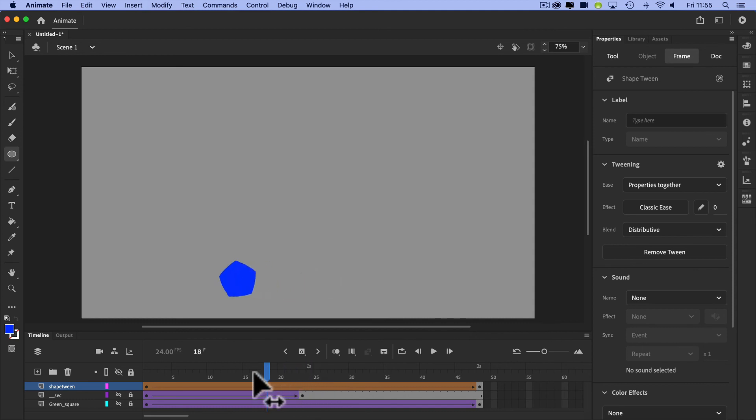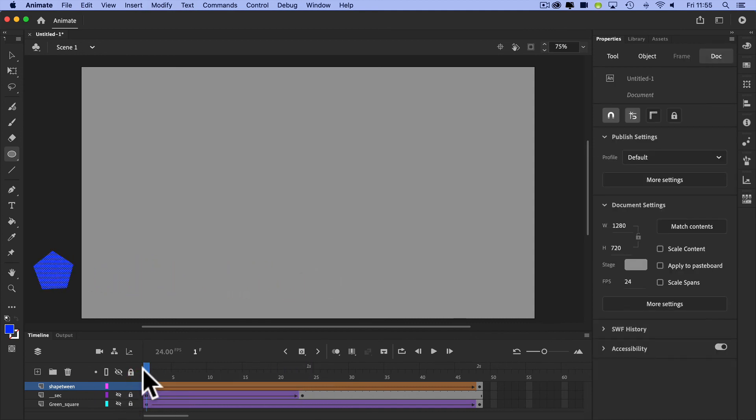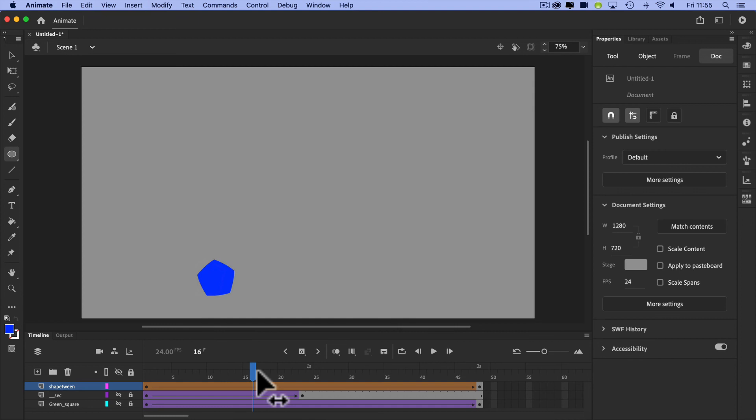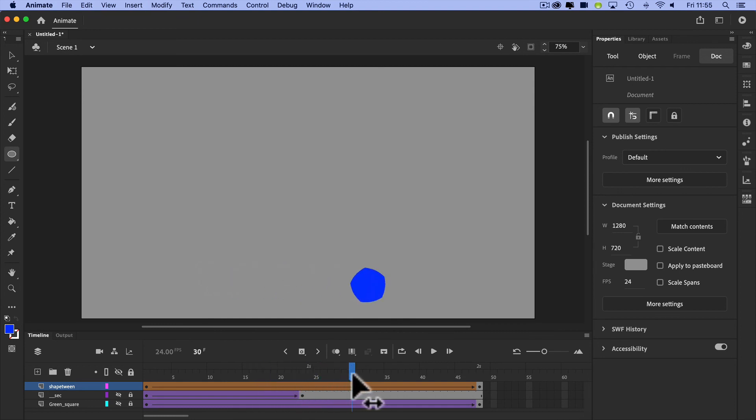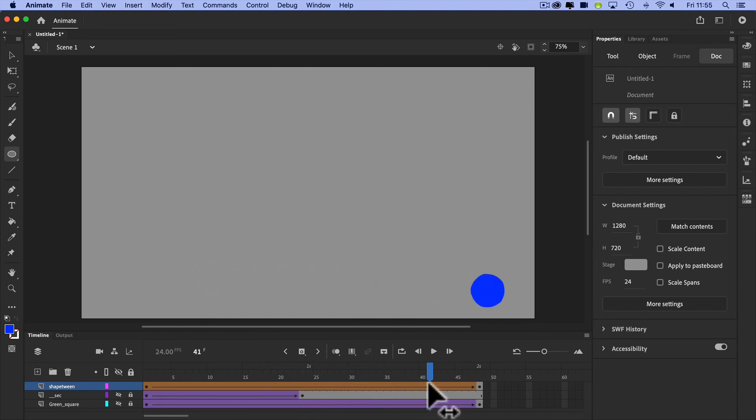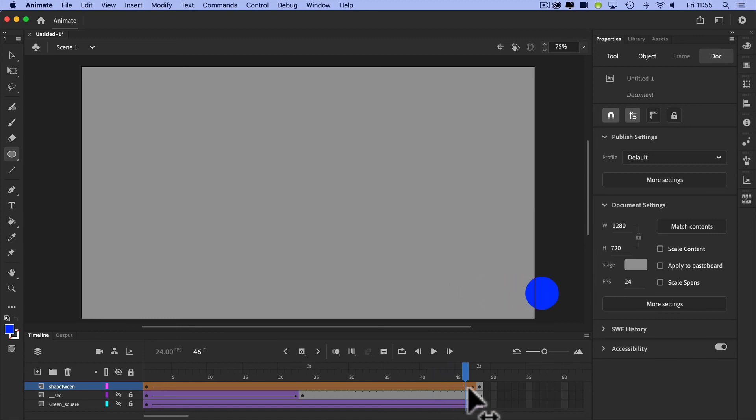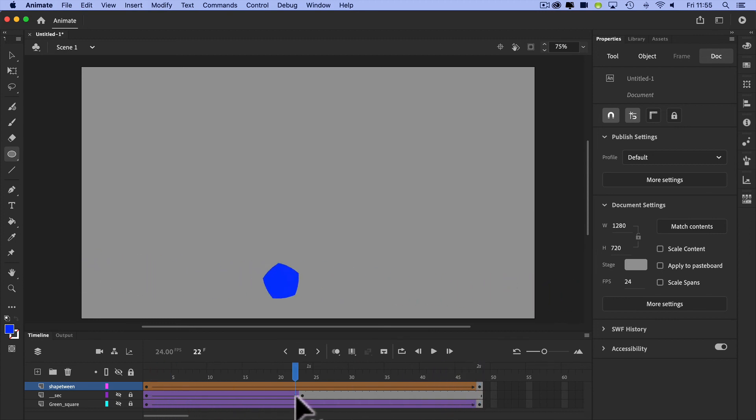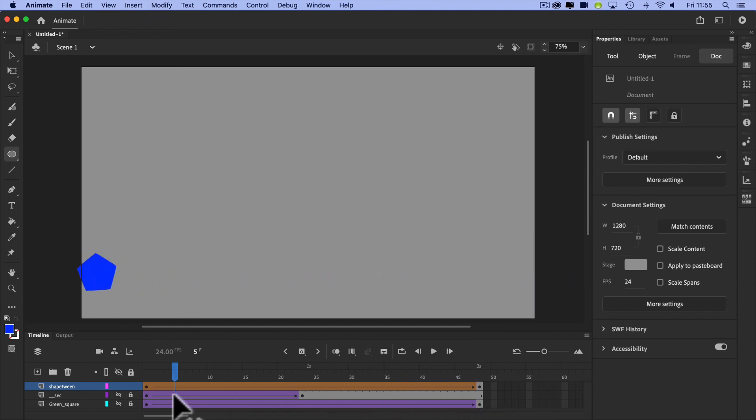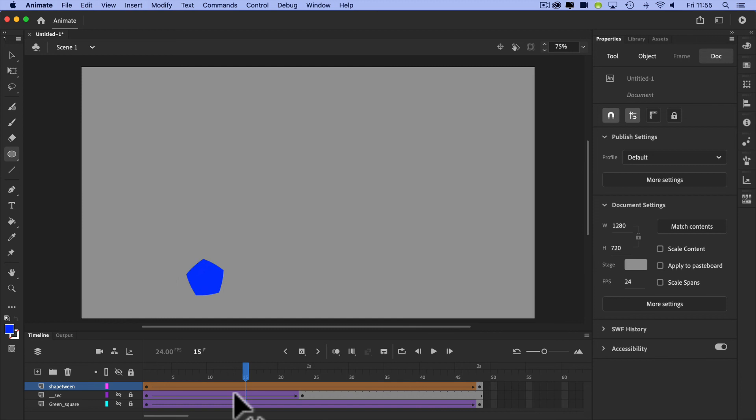So if I start on the left, and as I gradually move across, my shape tween is slowly turning my polygon into a circle. So again, I'm not quite sure when you might use that, but it's useful to know about that. That's a shape tween.